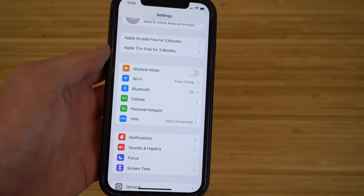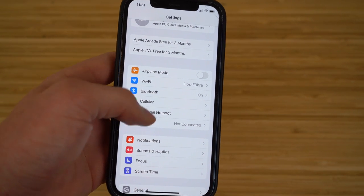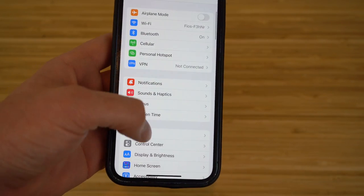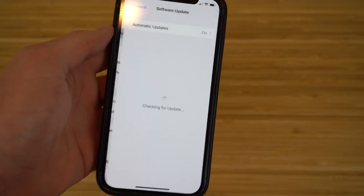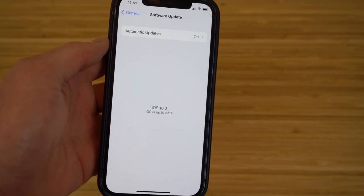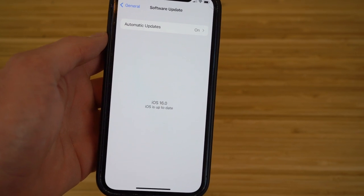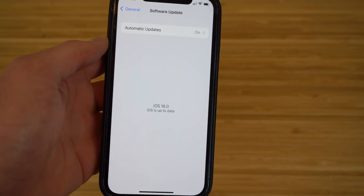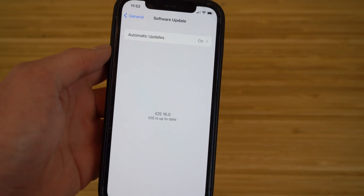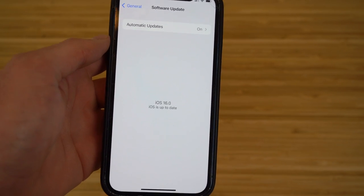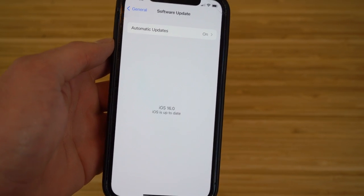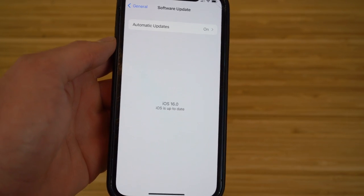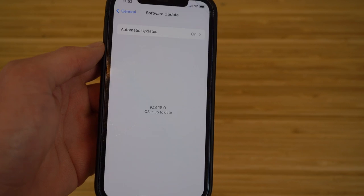First things first, we're going to want to get iOS 16 updated and installed on our phone, and that is super easy to do. All you have to do is go to Settings, then scroll down to General, and then click Software Update. If you haven't installed it yet, make sure you're plugged into a power source or your iPhone is above 50% battery, otherwise it won't allow you to install it.